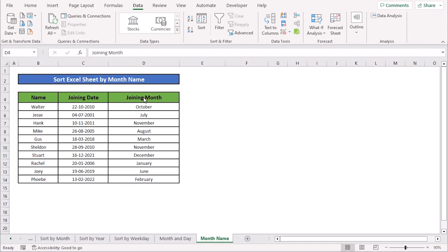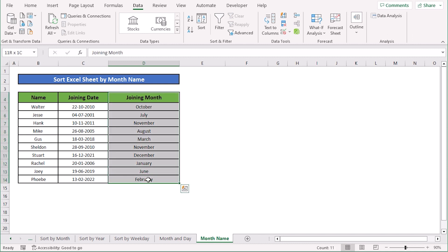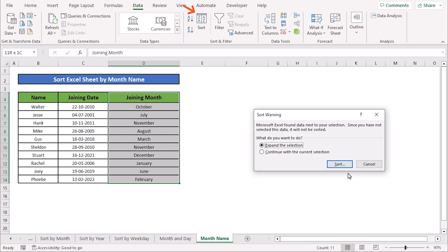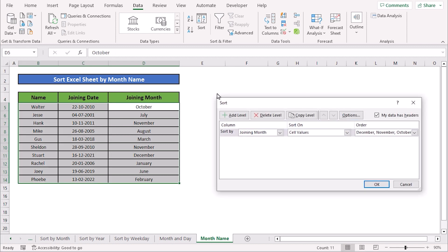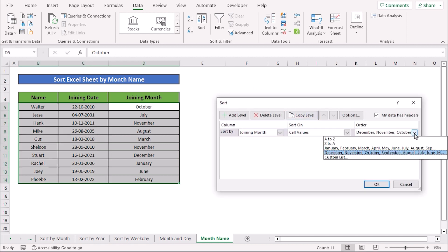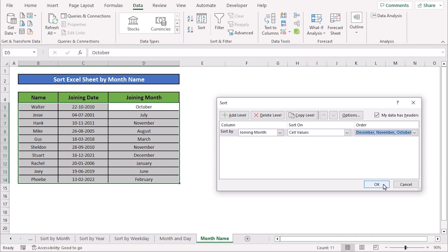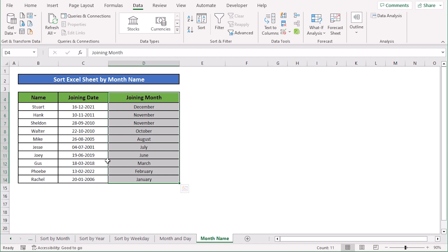In our last case we want to sort the Excel sheet by month name. We have a new column called joining month where the month numbers are already inserted. Select the whole column, go to the Data menu and select Sort. In the Sort dialog box, in the Order section, you have options ranging from January to December or December to January. Select your preferred order and press OK. The whole data set will be sorted according to month name.